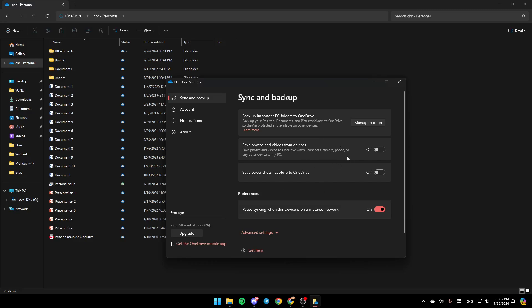Once you do that, you're going to find these options. Save photos and videos from OneDrive when I connect to a camera, phone, or any other device to my PC. Make sure to turn this option off. And then turn also this option off. This option is for saving screenshots you capture to OneDrive.